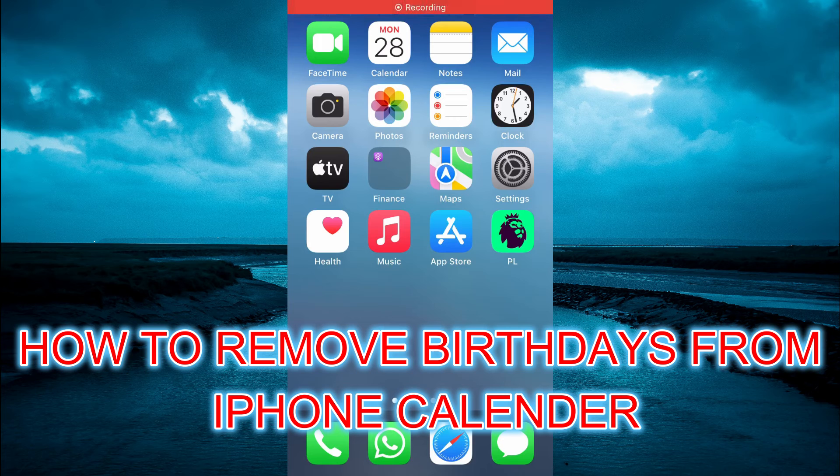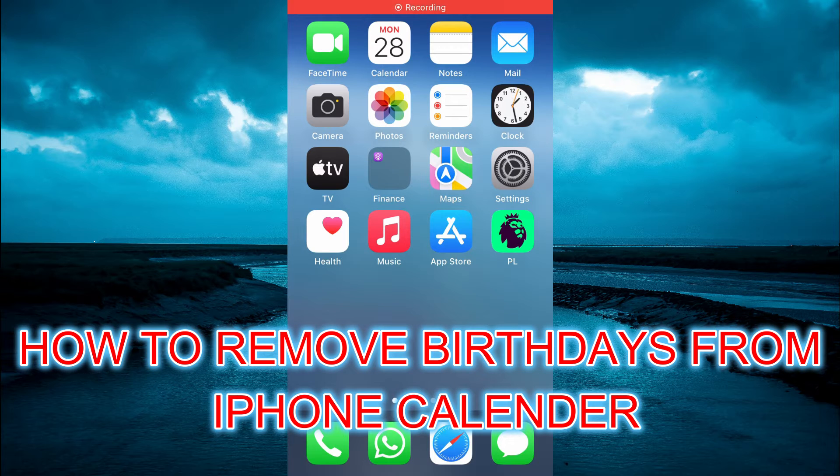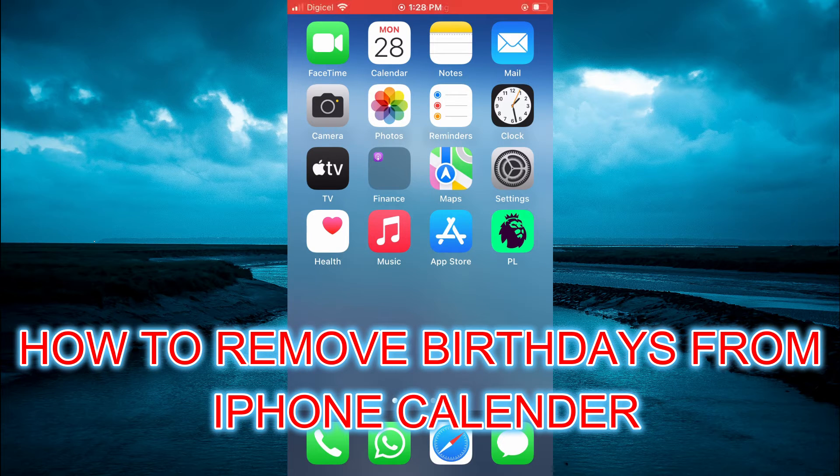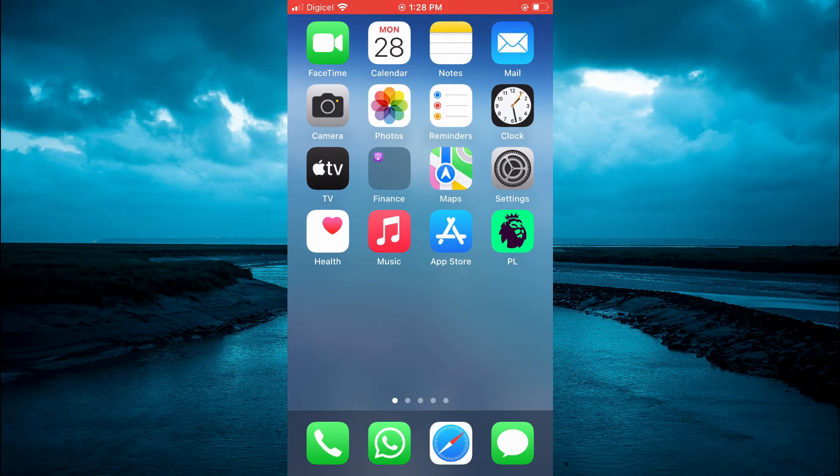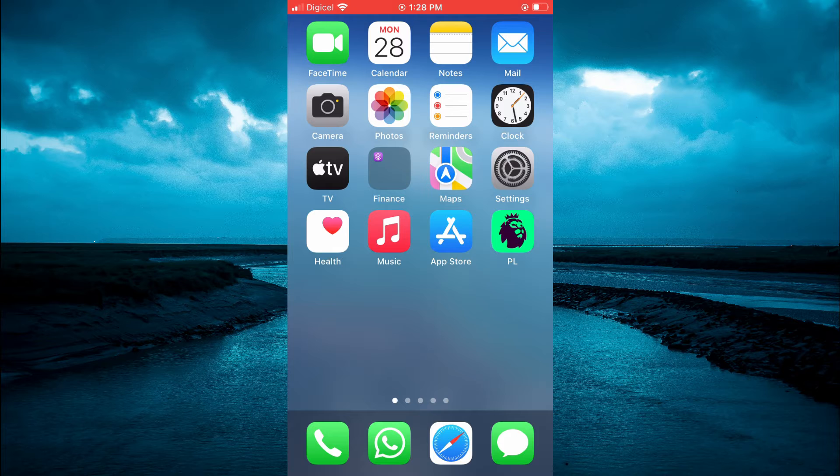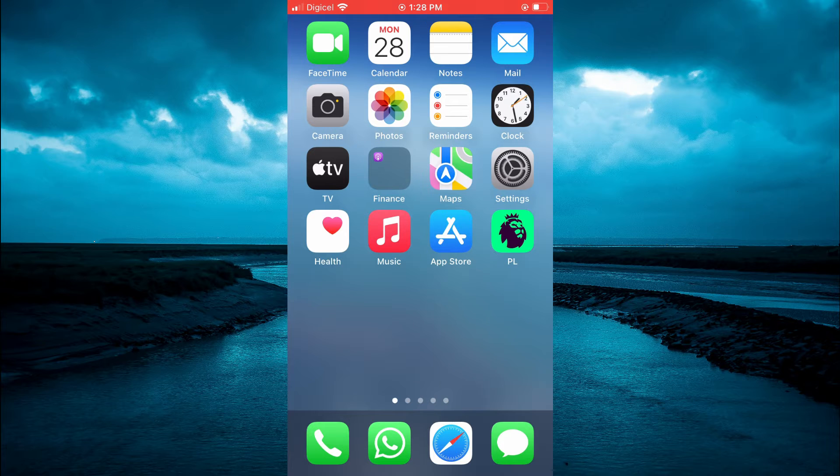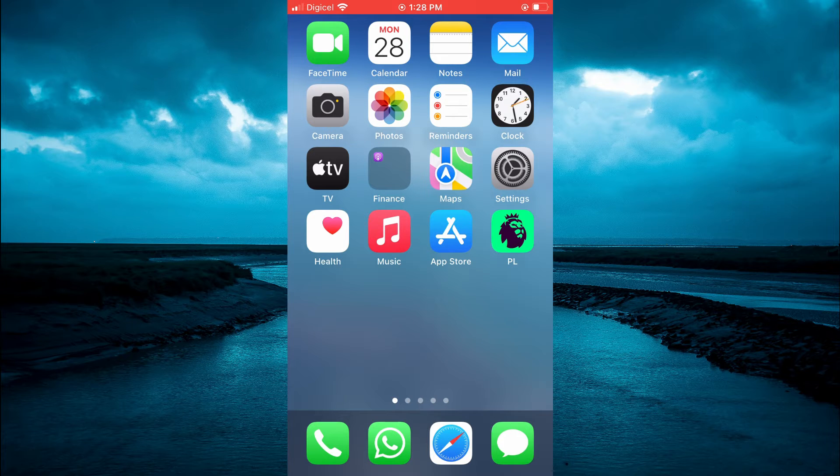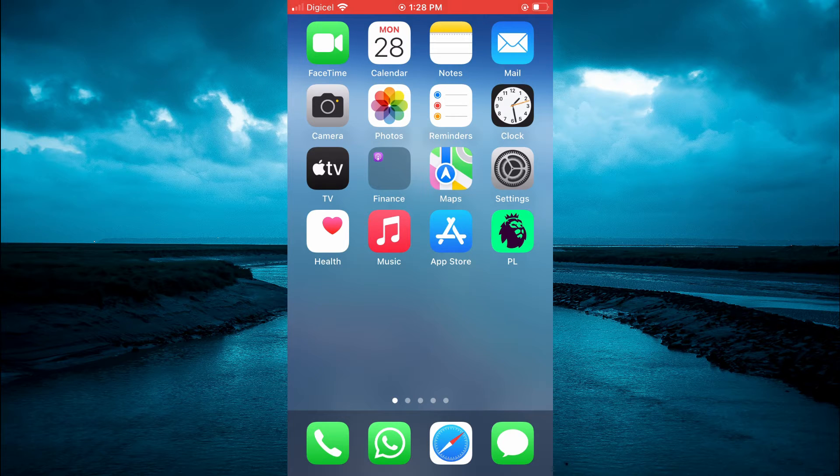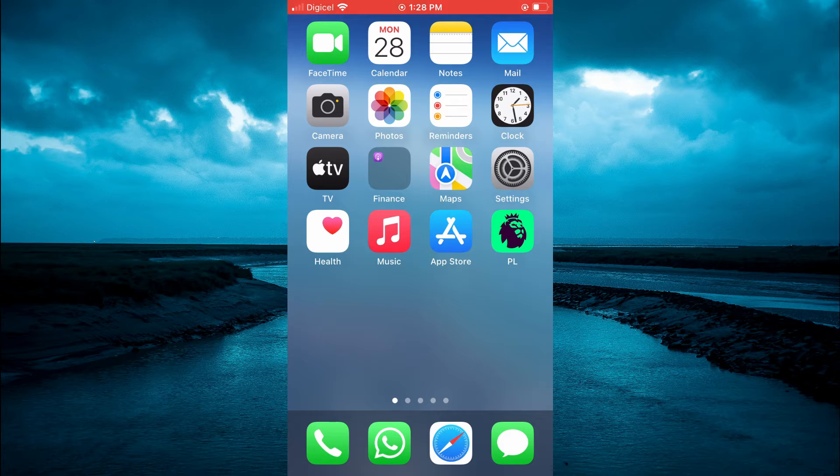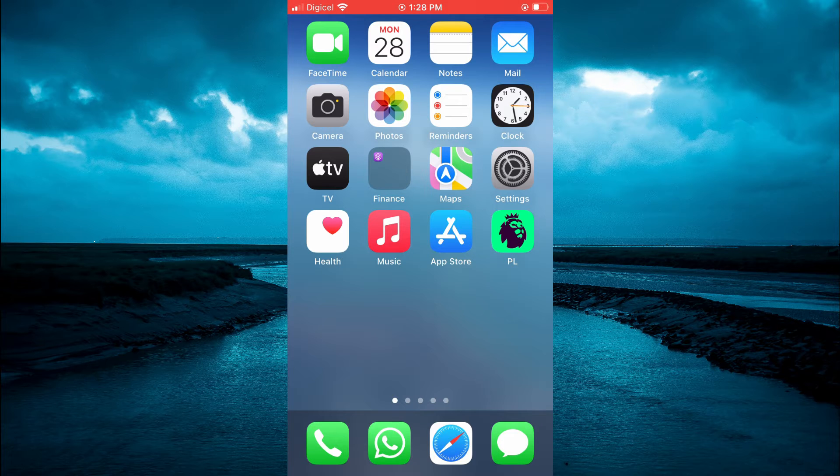Hello, welcome to Simple Answers. In this video I will be showing you how to remove birthdays from iPhone calendar and I will also be showing you how to hide birthdays on iPhone calendar.